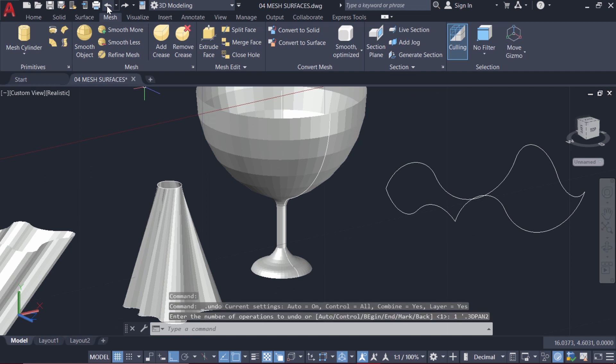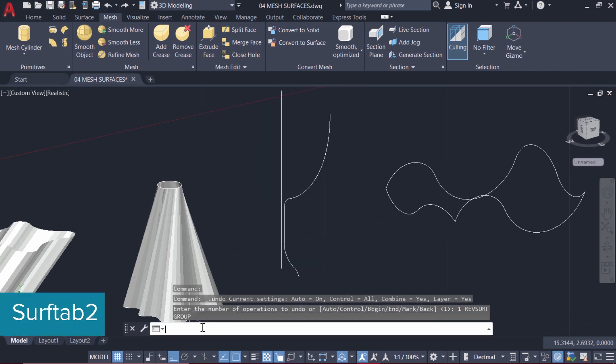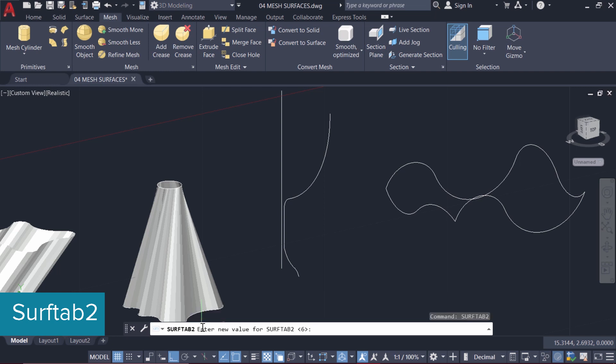So I'll undo this RevSurf command. Using SurfTab2 variable, you can control the number of phases in the vertical direction. I'll give 50.